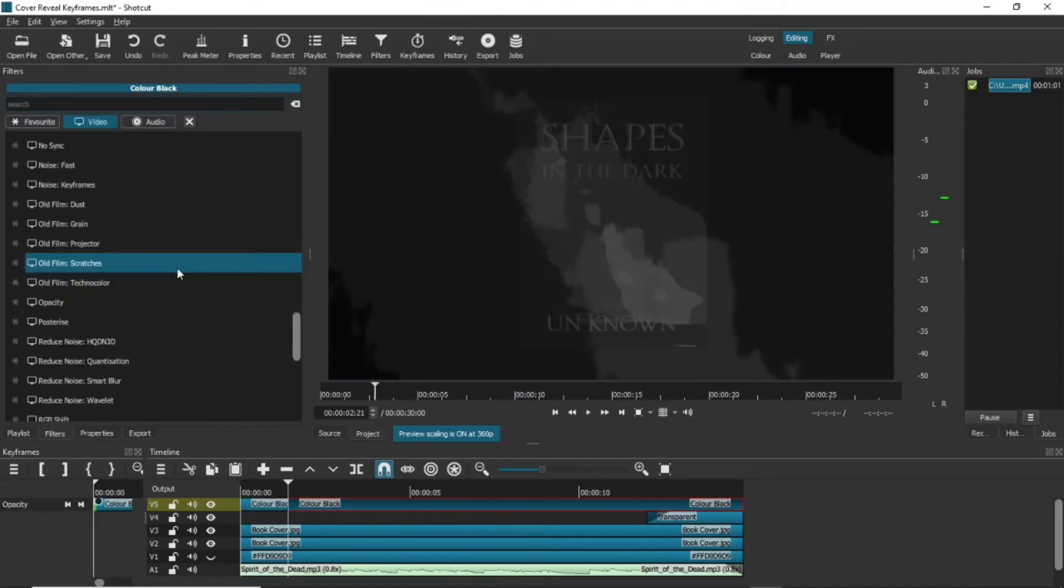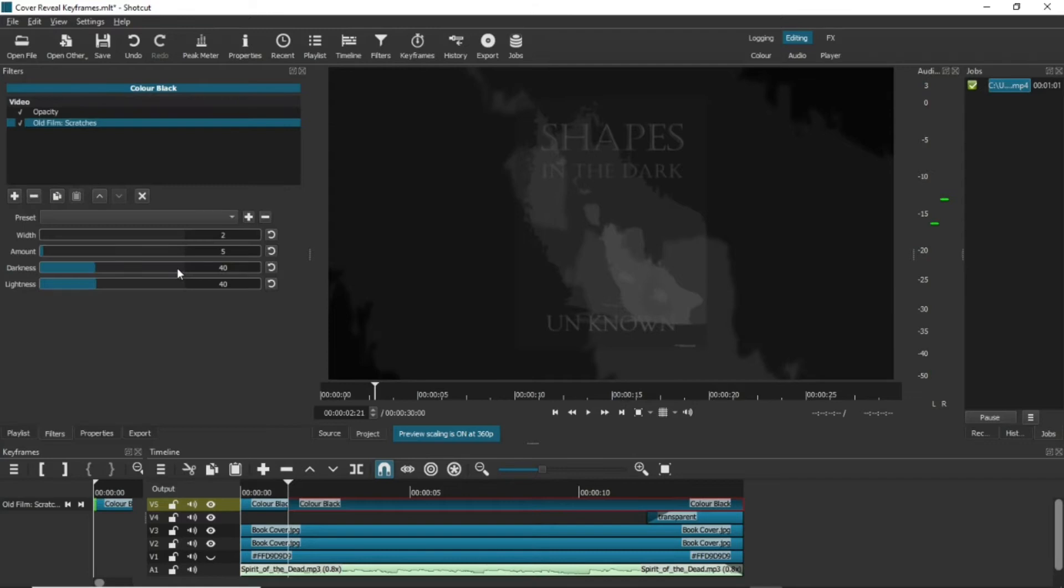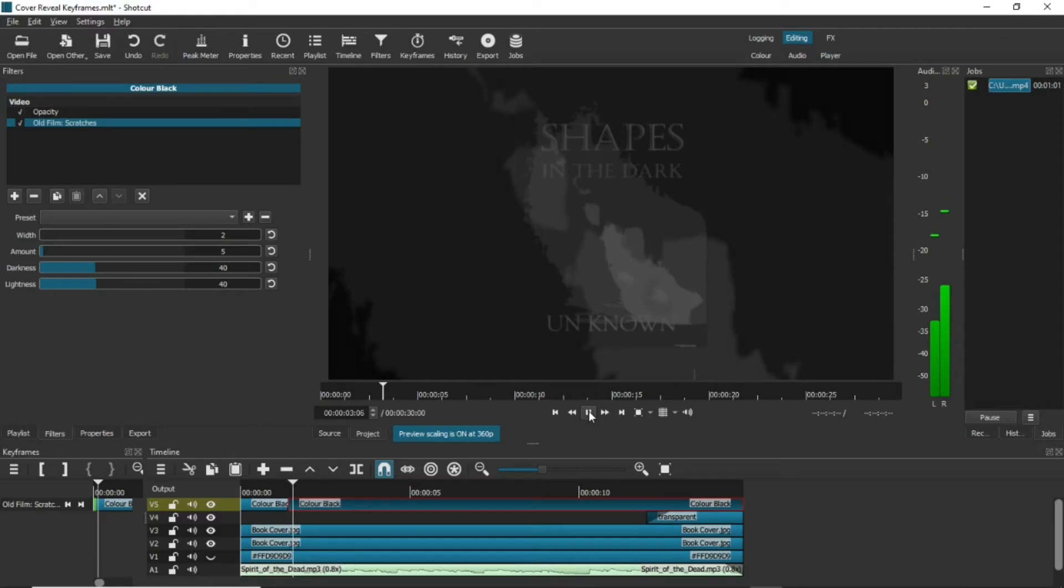Next, we have scratches. The same kind of thing, but these are bigger lines randomly set across the screen.